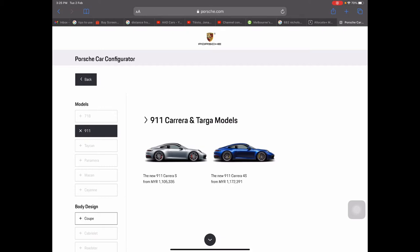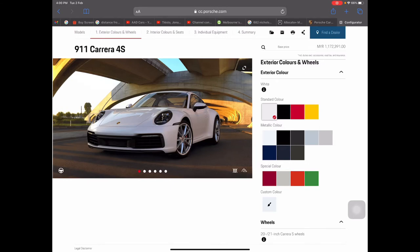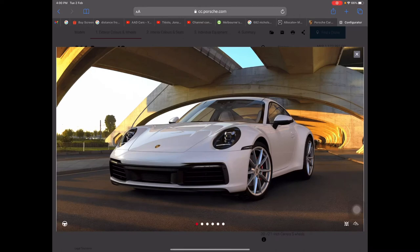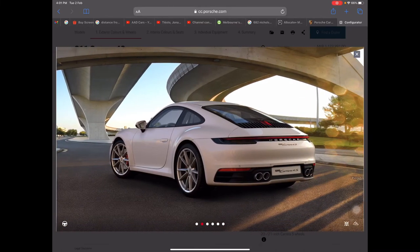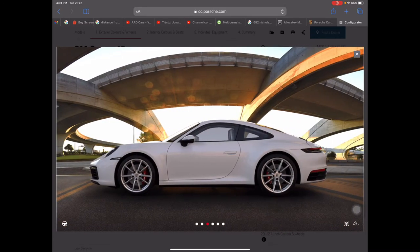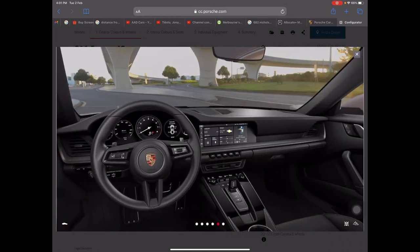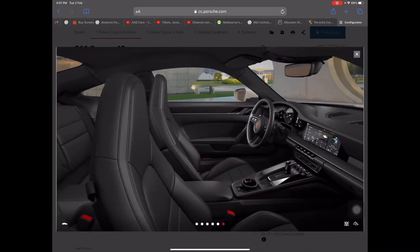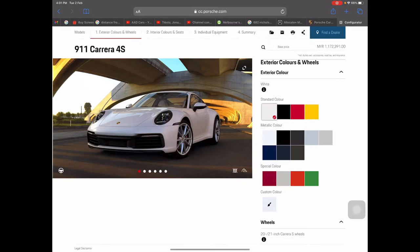In this video we are going to spec the 911 Carrera 4S, which starts at 1.1 million in Malaysia before options. Once I click on it, it brings up the base configuration — white paintwork, silver rims, red calipers. You can add carbon ceramics later. The interior is quite plain, just plain black, so we'll modify and make changes from here.